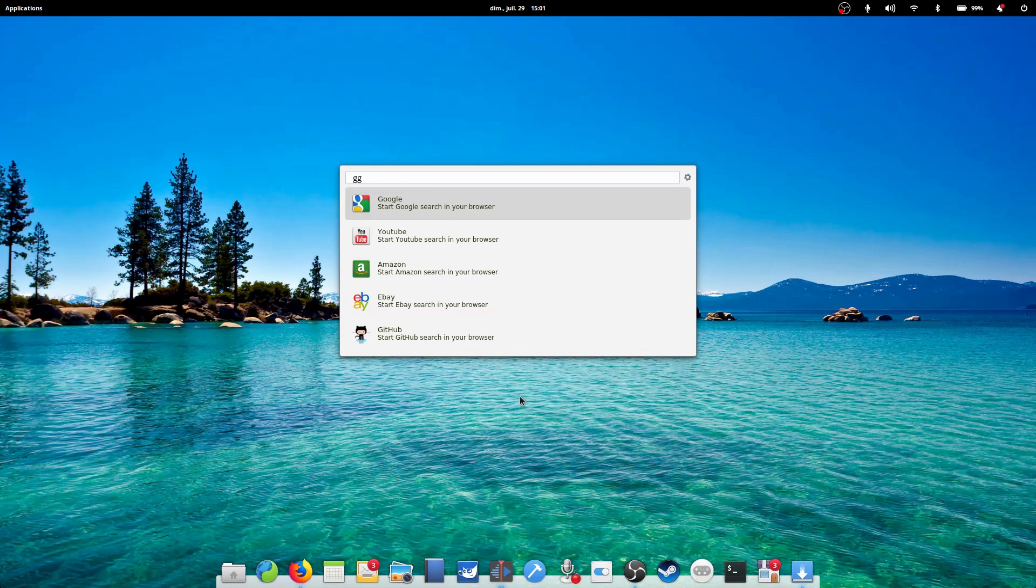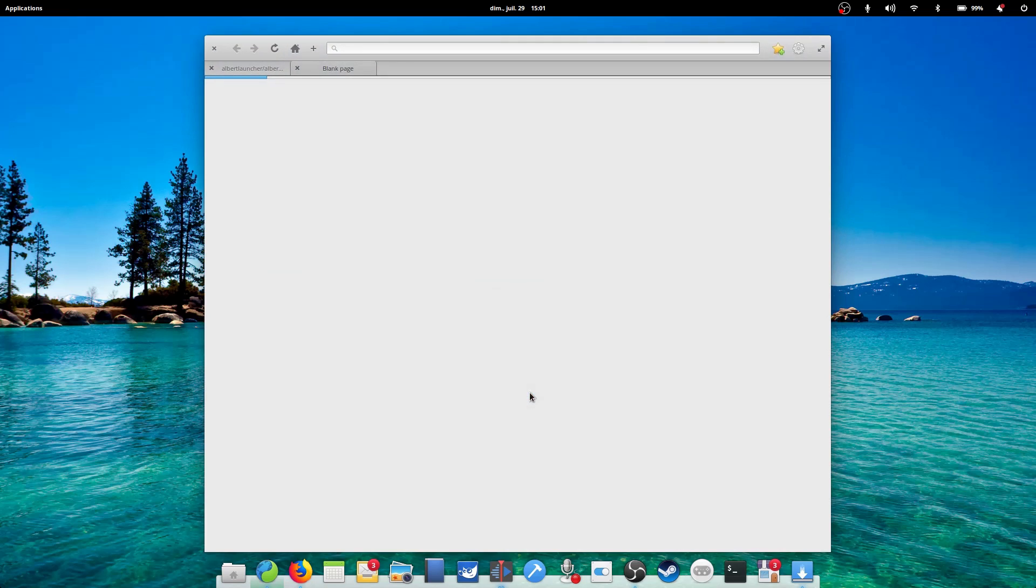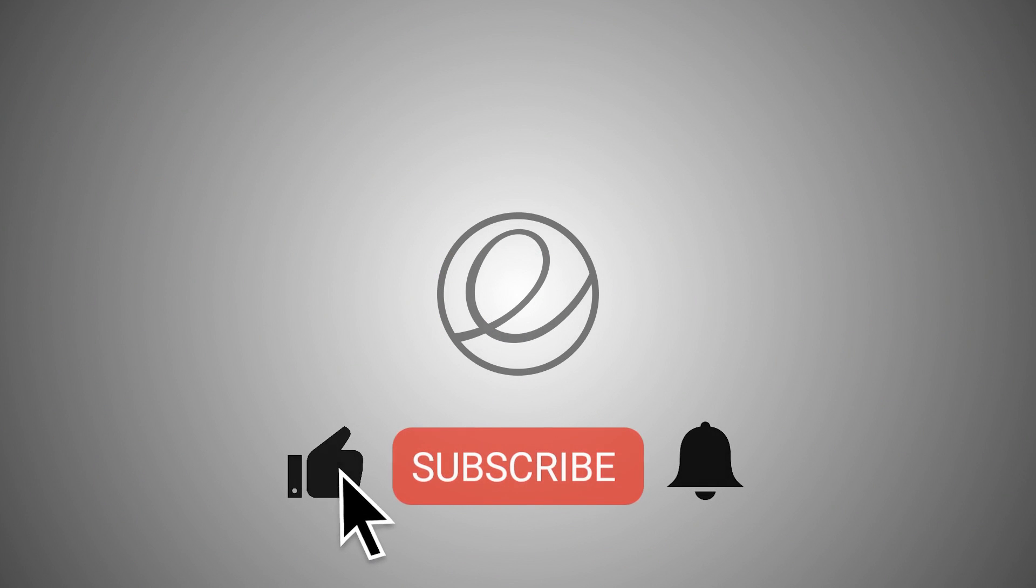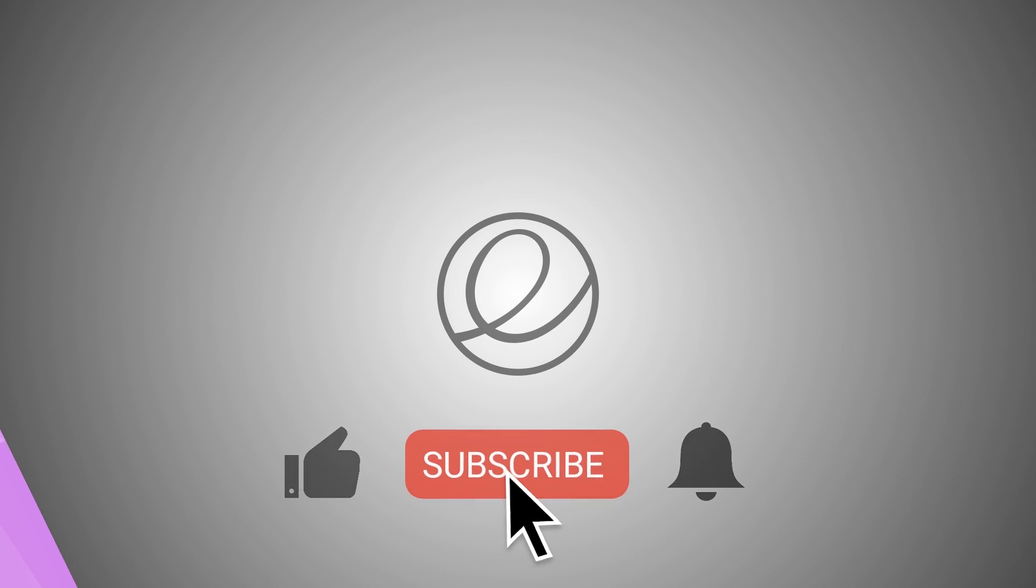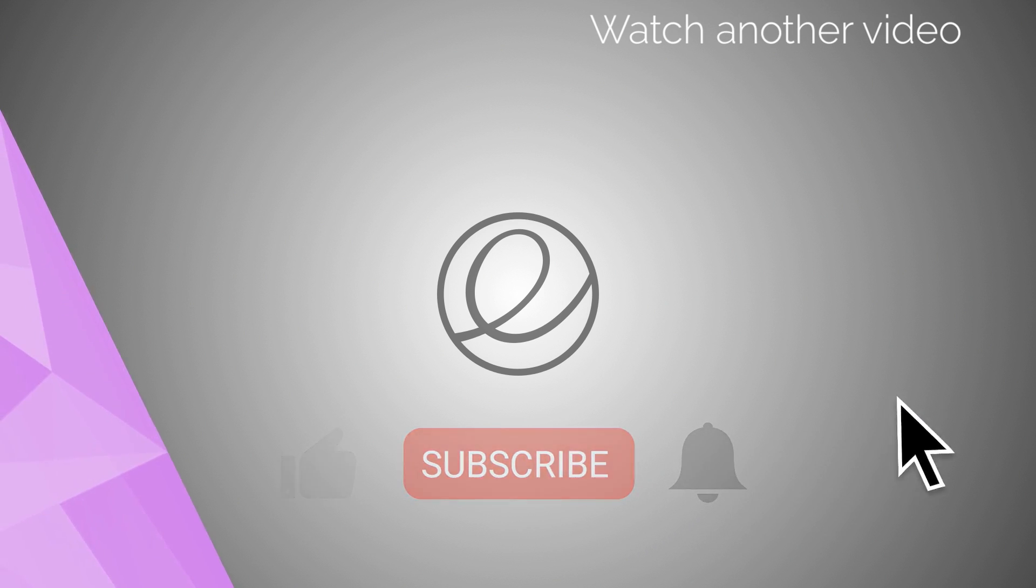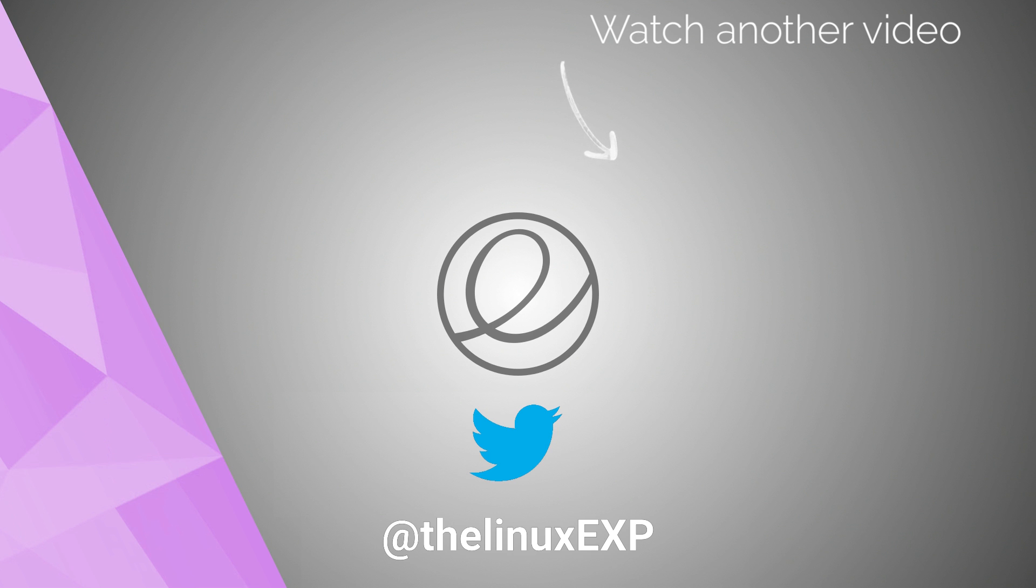I hope you guys enjoyed, thank you guys for watching, and I'll see you in the next one. If you enjoyed, please consider liking, subscribing, and turning on notifications. You can also follow me on Twitter at TheLinuxExp. Thank you guys for watching, and goodbye!